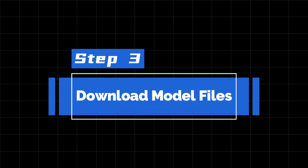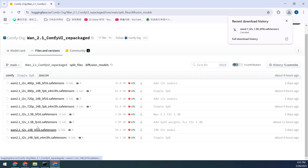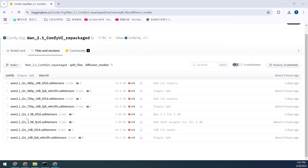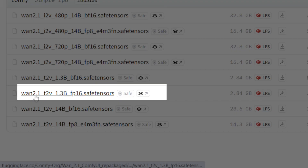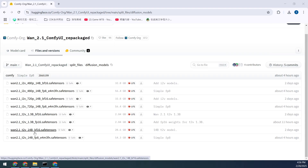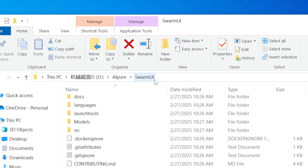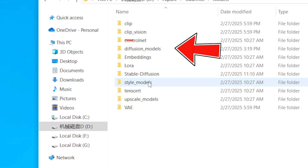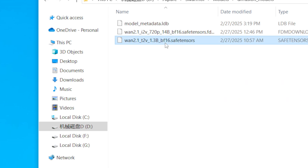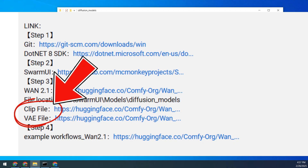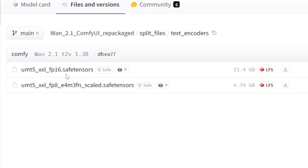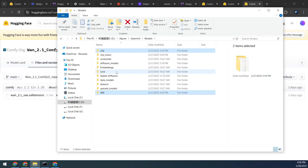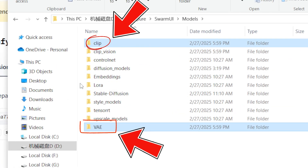Step 3: Download Model Files. Head to Hugging Face to download the base model files for WAN 2.1. If it's your first time logging in, you'll need to answer a few basic questions before downloading. Choose the file that matches your computer's specs — if you have 8GB of VRAM, we recommend the 1.3B version, which is under 3GB. For more powerful systems, try the 14B version. After downloading, open the Models folder in Swarm UI, then the Diffusion Models folder, and place the downloaded file there. You'll also need to download two additional files: the Clip and VAE files. For Clip, choose the FP8 version if you're on an average computer. Once downloaded, place these files in their respective folders within the Models directory.